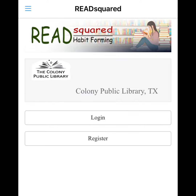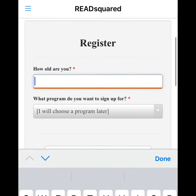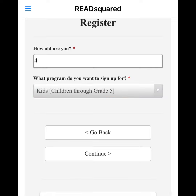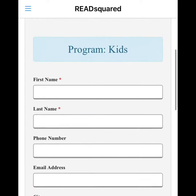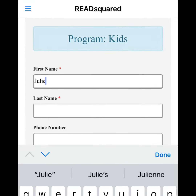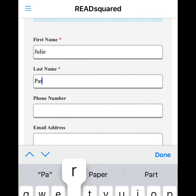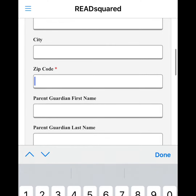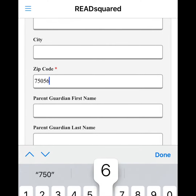Click register. Enter the user's age and choose a program, then hit continue. Enter the user's first name, last name, zip code, and school.